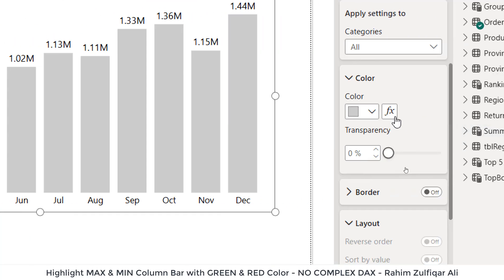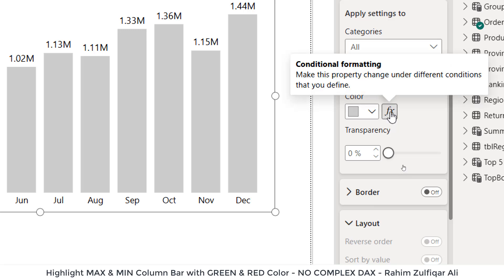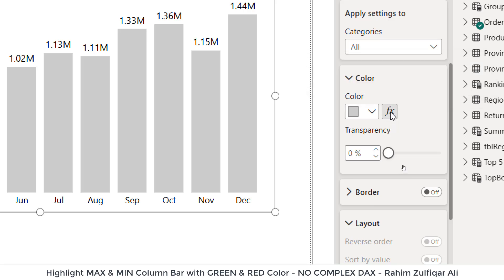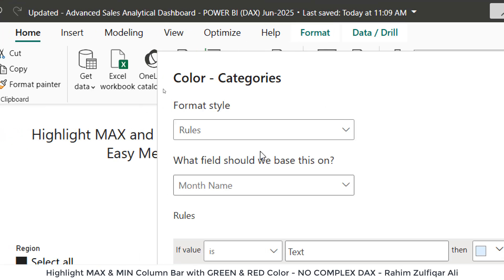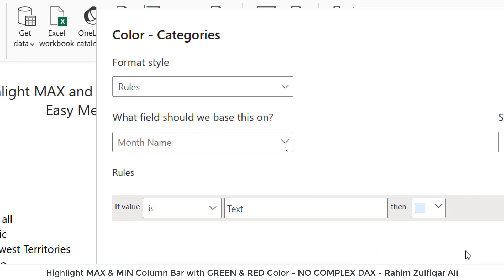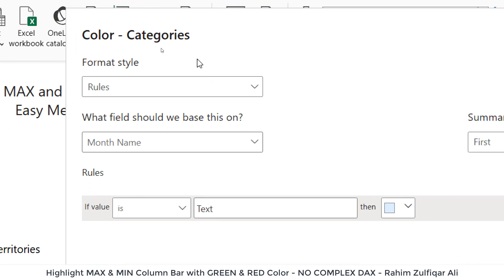And next to it, there is an FX button, which is basically for the conditional formatting. So I will click on this button that will open up a window.